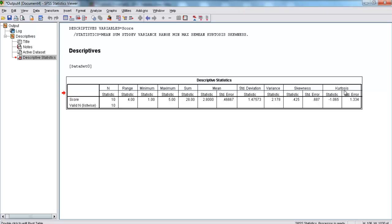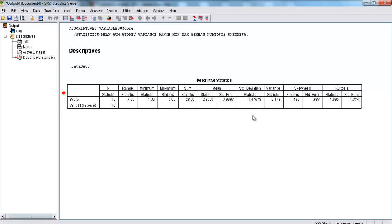These are a little bit more advanced, but we also have a skewness of 0.425 and a kurtosis of negative 1.065, if you want to work with those. And that's how you find the descriptive statistics for a data set in SPSS.